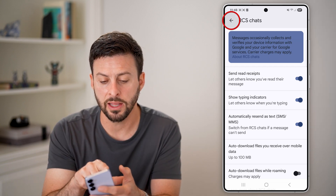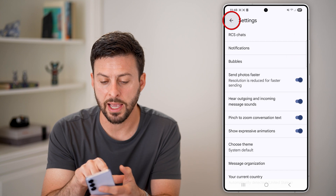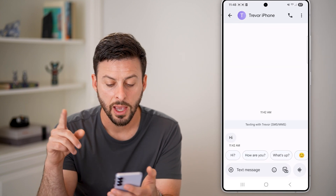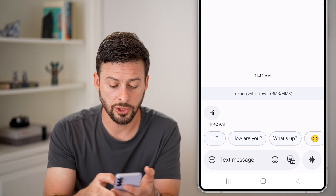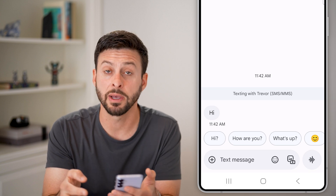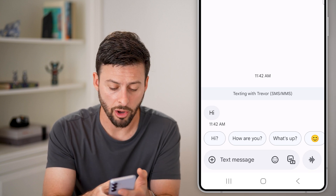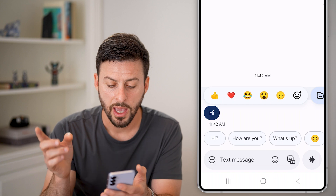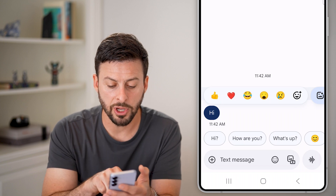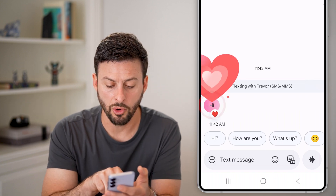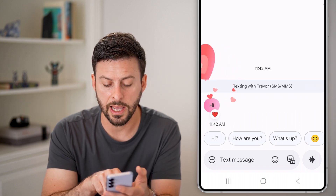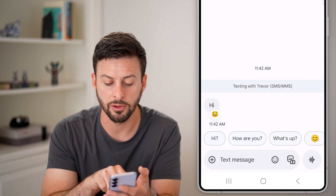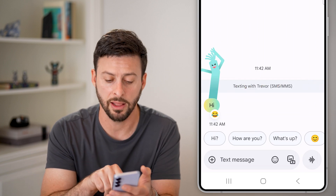Now that we've done that, let's just go back out of here to a conversation. And now if we wanted to react to this message saying hi, all I need to do is tap and hold on it. And you can see from here I can choose to heart it, or I can tap and hold and choose to make a smiley or crying and laughing.